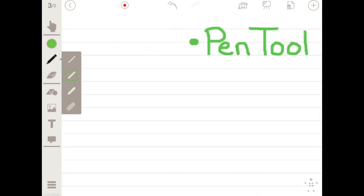Contained in the toolbars are features such as the pen tool, which you can use to select from a variety of colors or line weight choices.